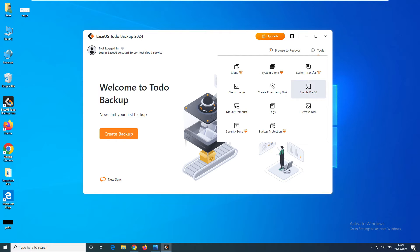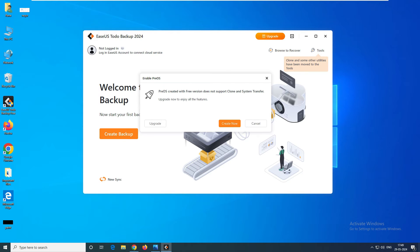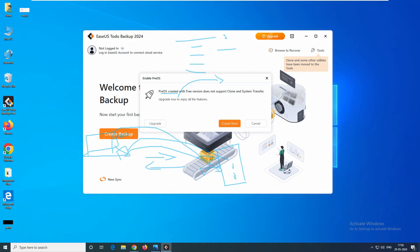Now, Enable PreOS. PreOS is similar to what you have seen in Windows 7 — when your system got crashed and you pressed F5 or F7, it gave you the option to log in with a previous OS. So you can log in with the preOS and, since you have a backup of your system, you can go ahead and restore it.